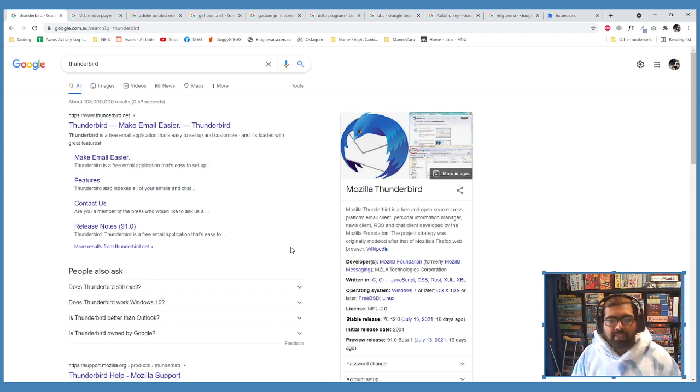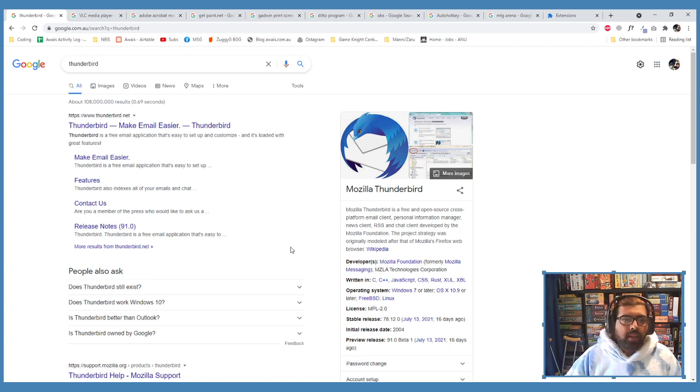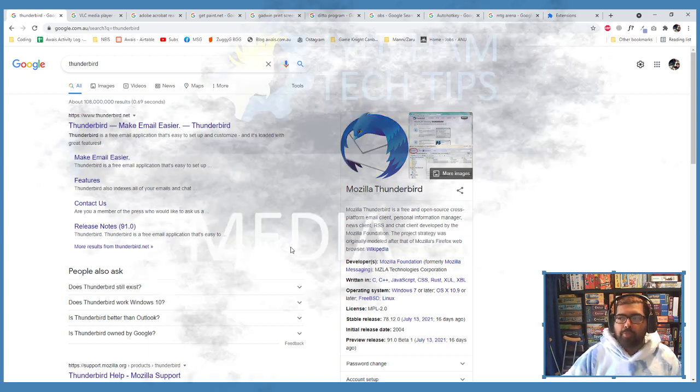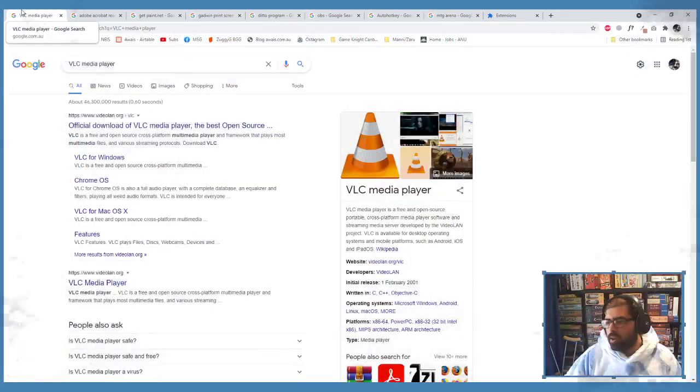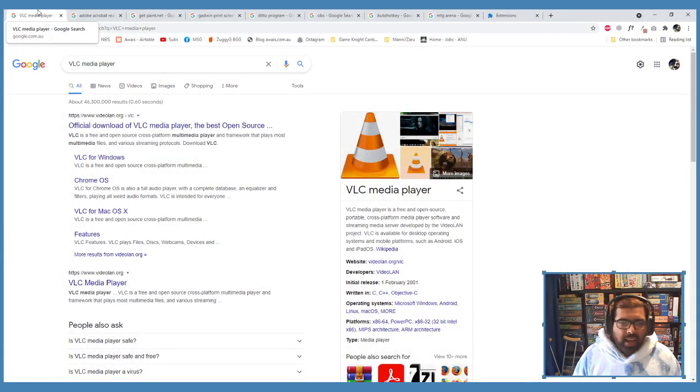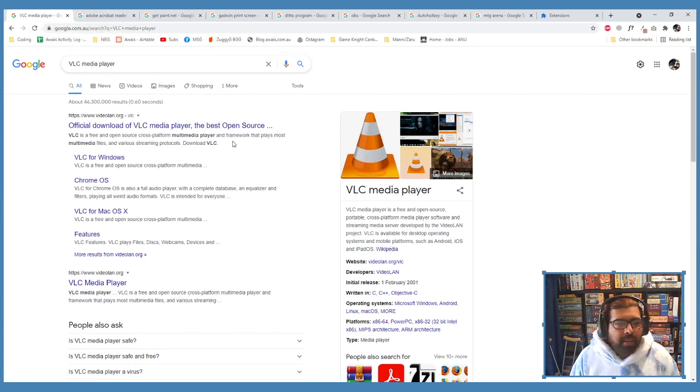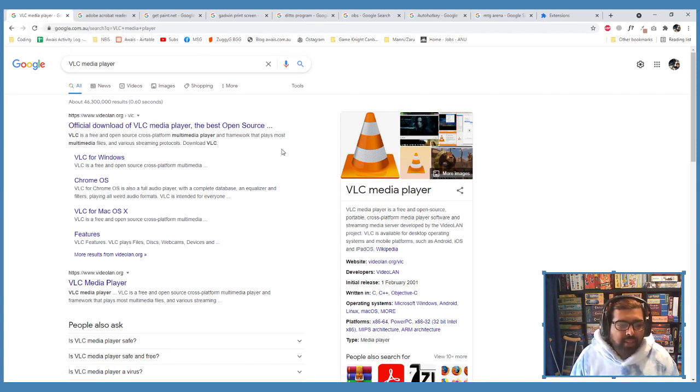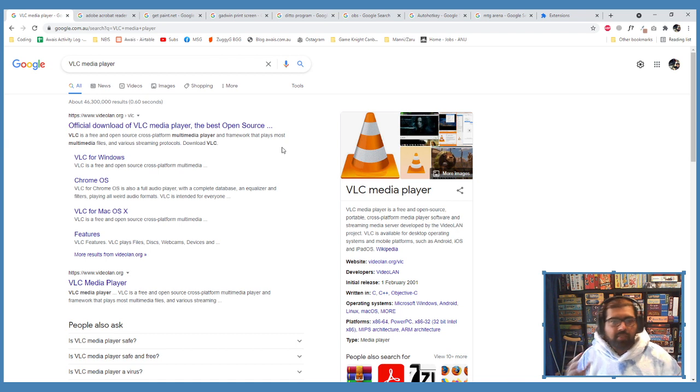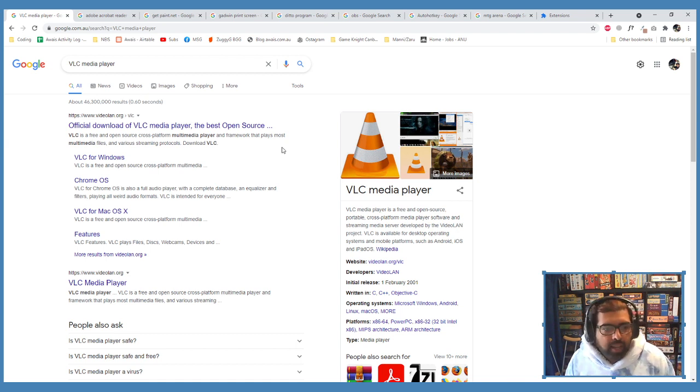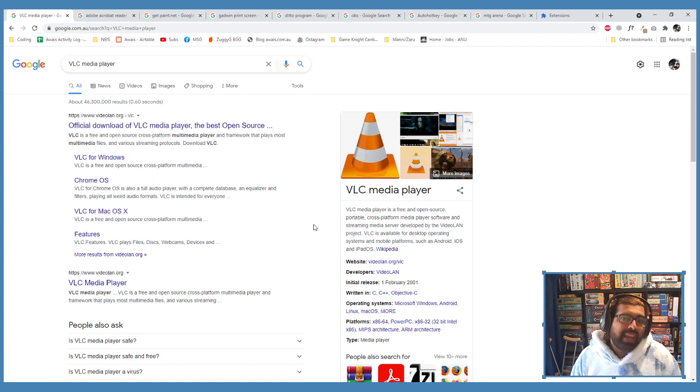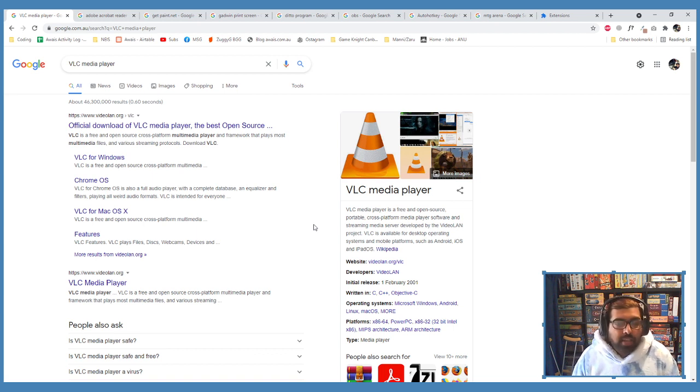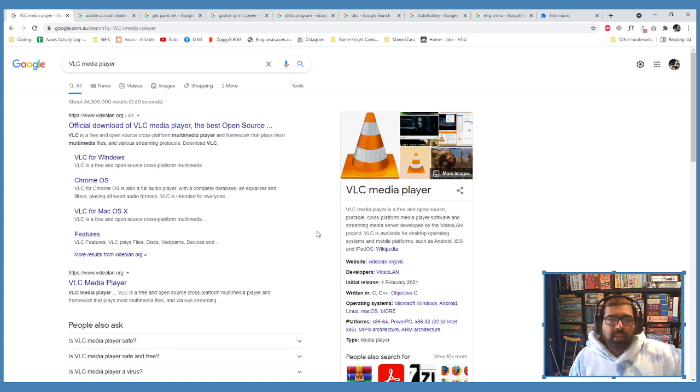Number three, we got VLC Media Player. So VLC Media Player is super lightweight, it just plays your stuff without having to take forever to load up like the default Windows players. It can play almost anything you throw at it, so it's super versatile, super lightweight.